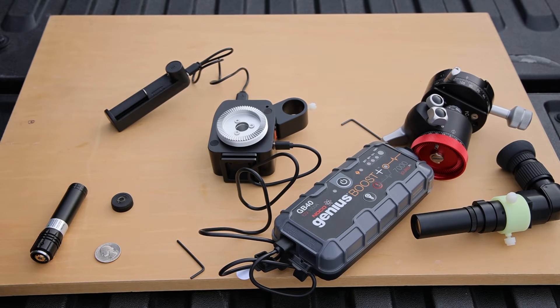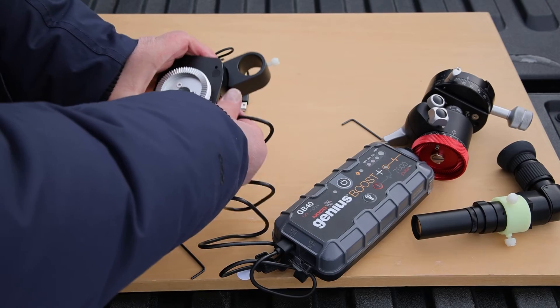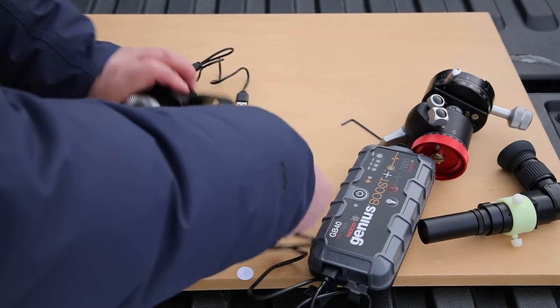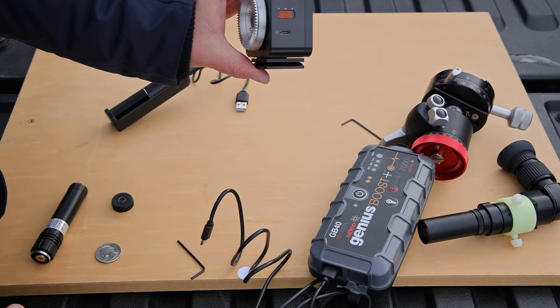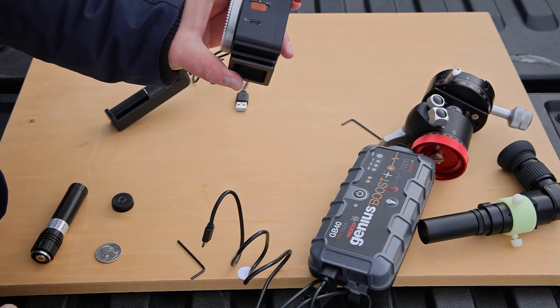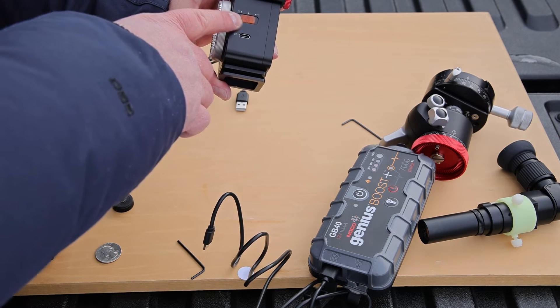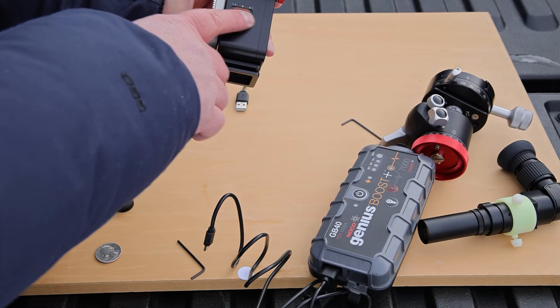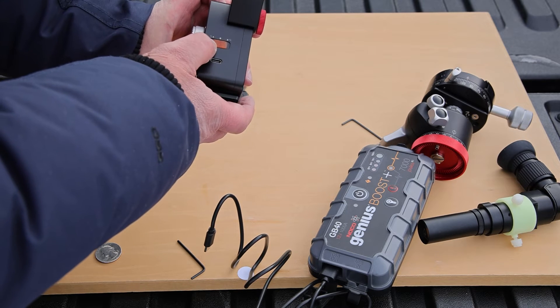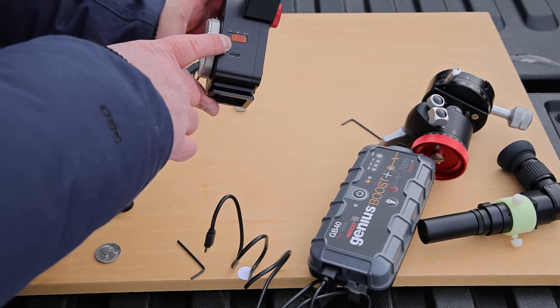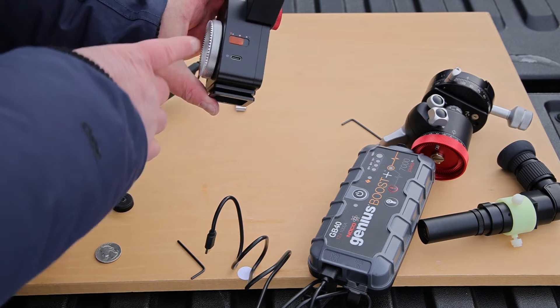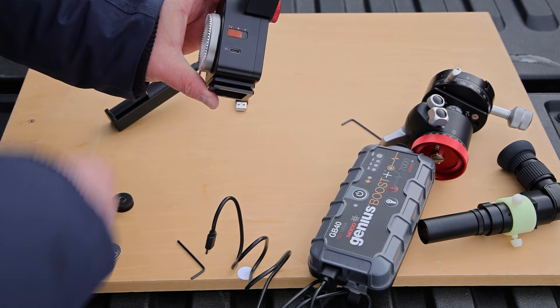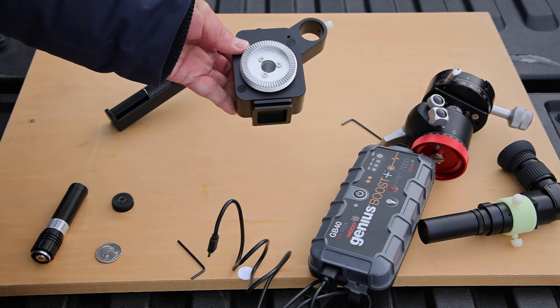One thing you'll notice as compared to the original move, shoot, move model is that we only have one switch. And you see it says south, zero or north. So in the middle position, it's off. If you turn it to north, then it works for the northern hemisphere. If you switch it over to S for south, then it works for the southern hemisphere.